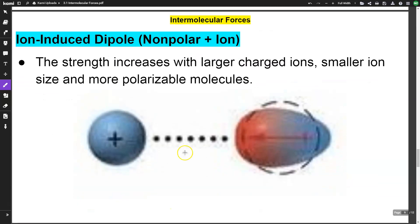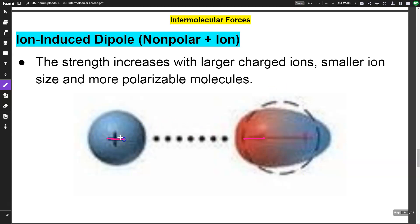Next, we have ion-induced dipole. This is where you have a nonpolar molecule and an ion. The molecule is nonpolar and has a very temporary dipole from London dispersion forces. The negative end of that induced dipole attracts the positive ion, creating a very temporary dipole attraction.